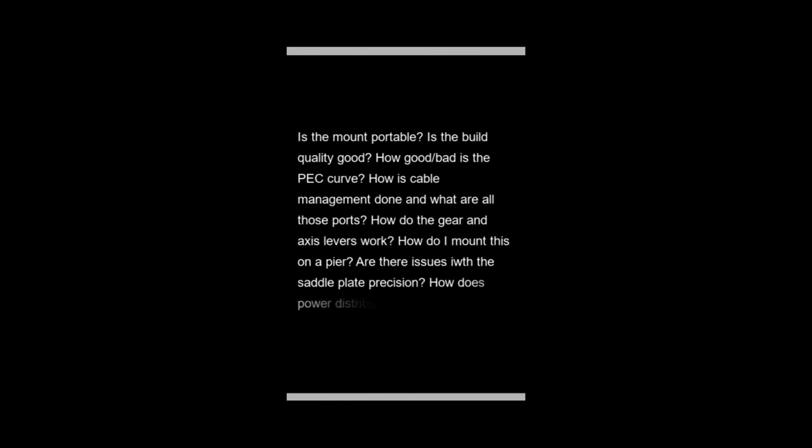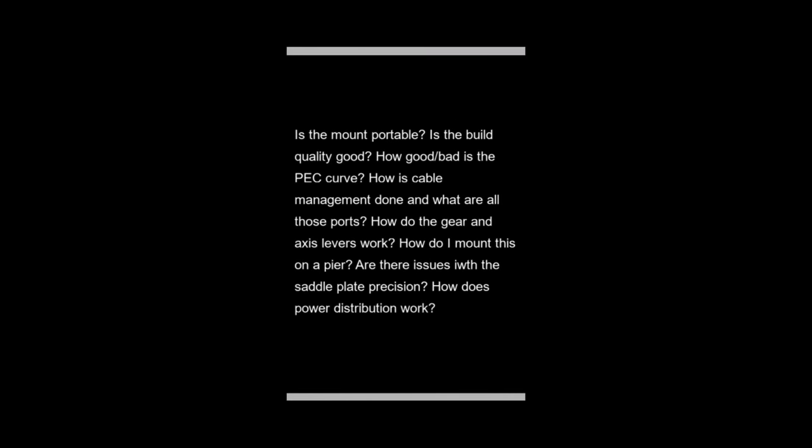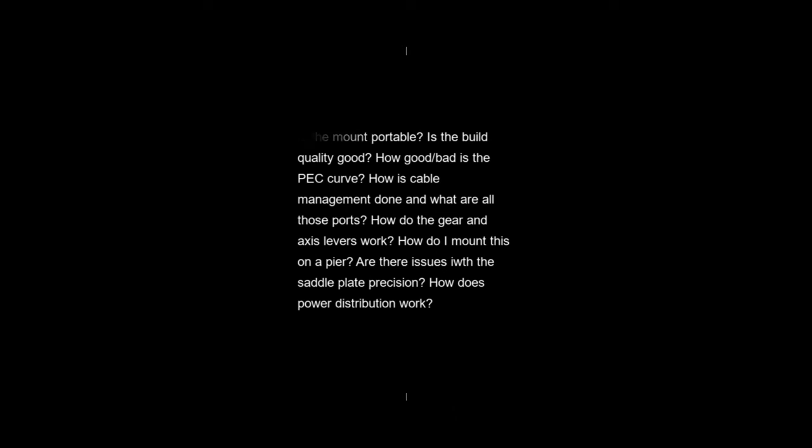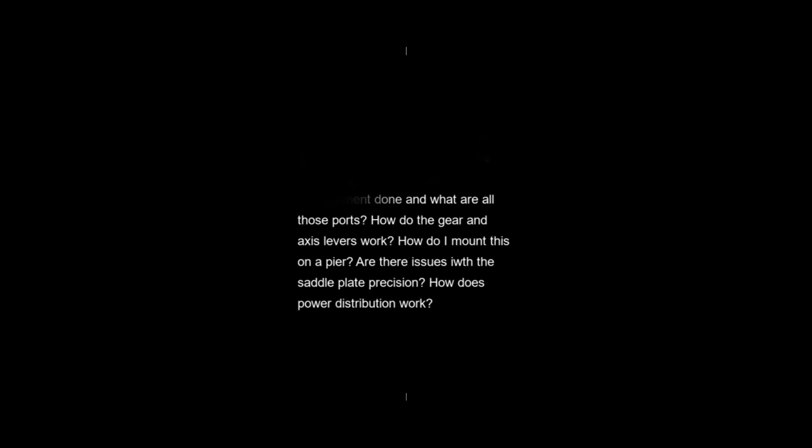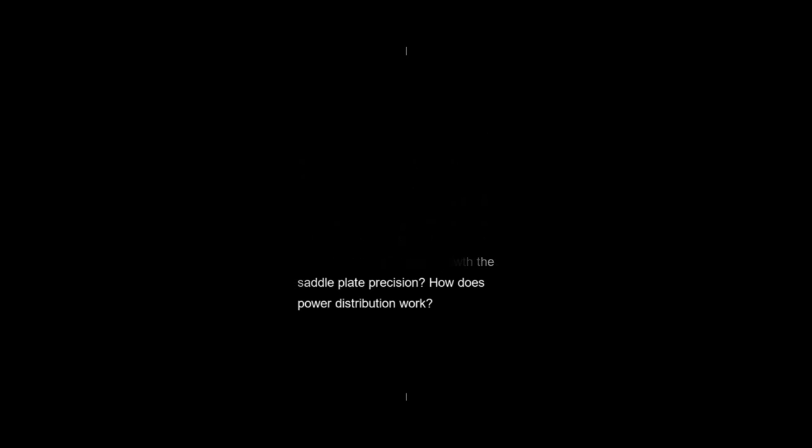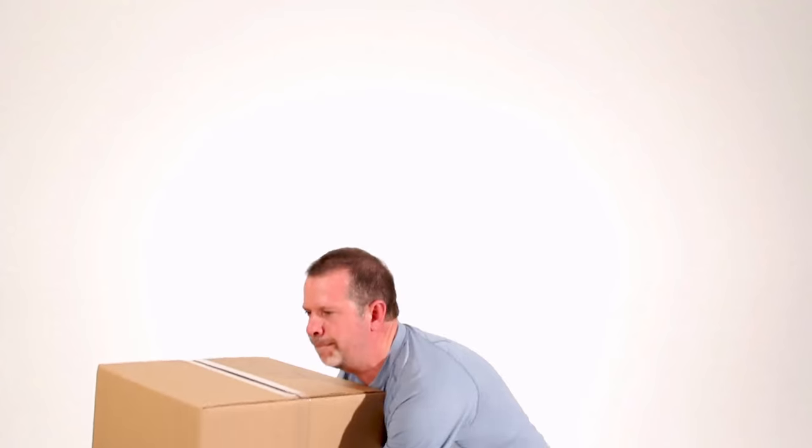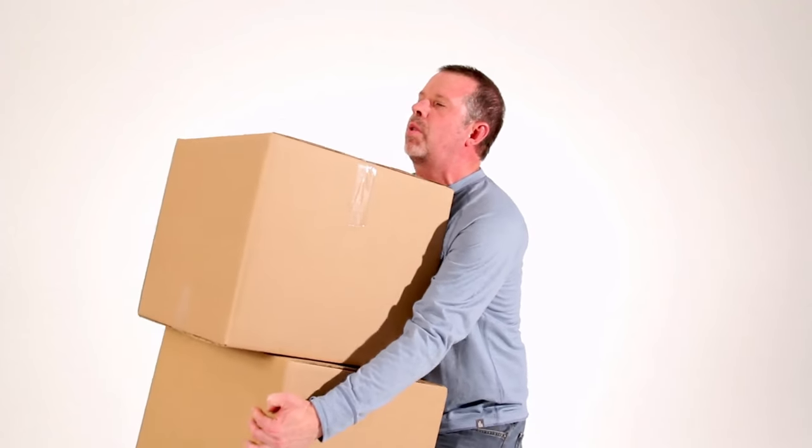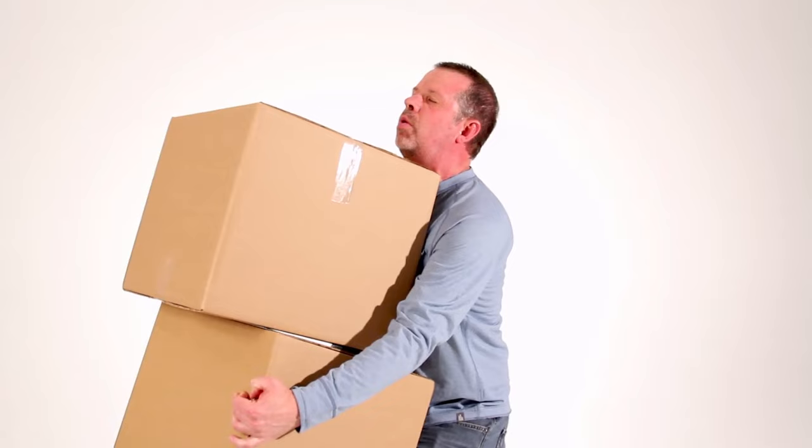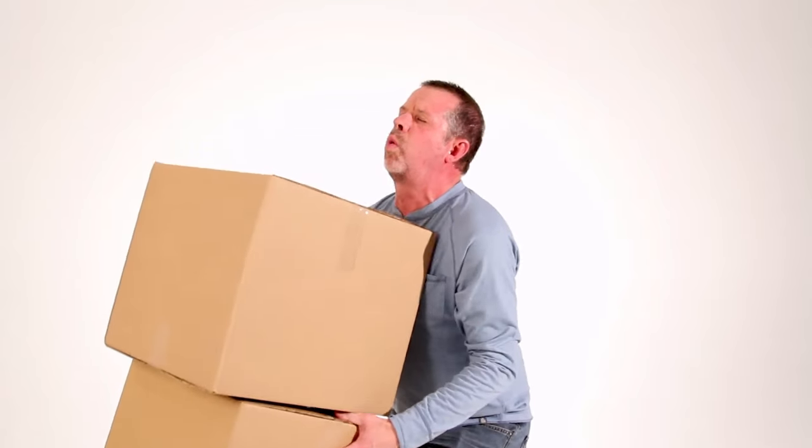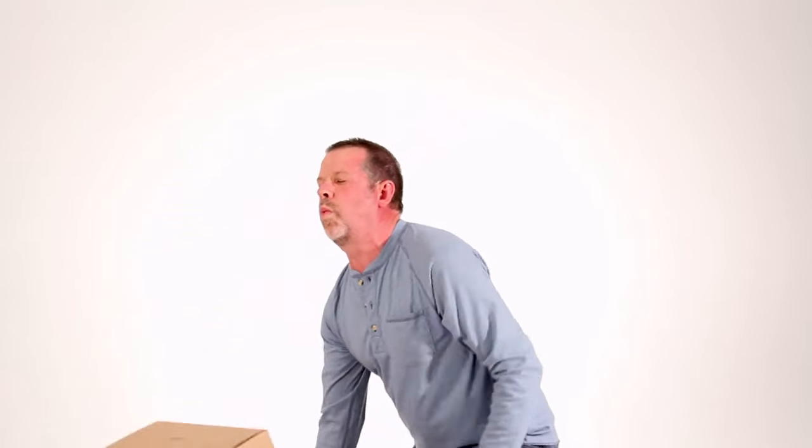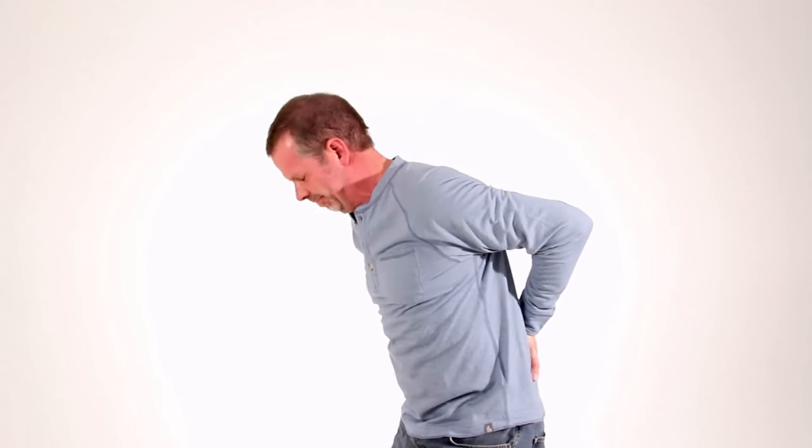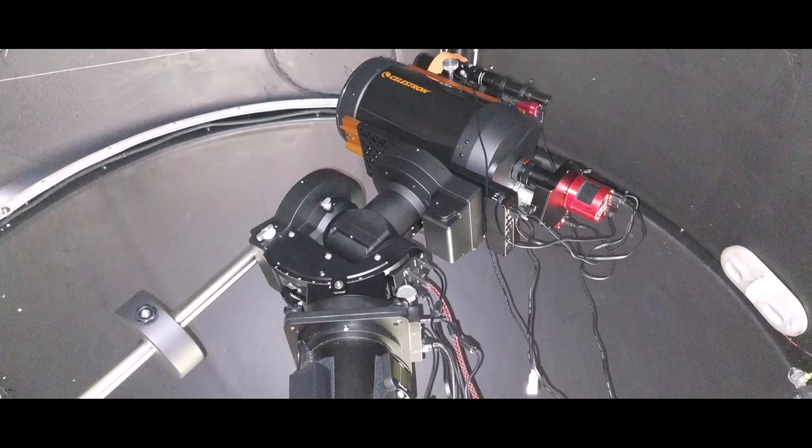I'll also share some tidbits of knowledge about the CEM-120 along the way. Specifically, I'm going to try to address some of the topics that are commonly discussed in the user forums. I'm hopeful that a fresh perspective on some of these topics will prove to be useful for others. So let me start right away with one topic that I commonly see, which is whether or not the CEM-120 is a portable mount.